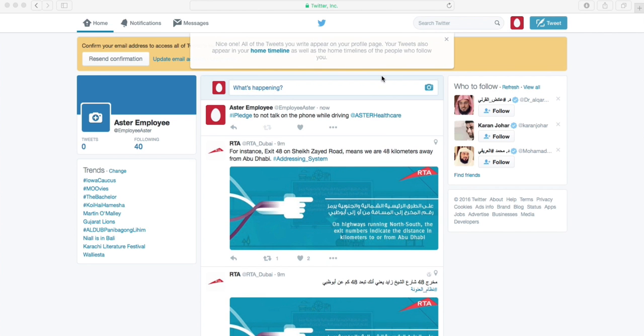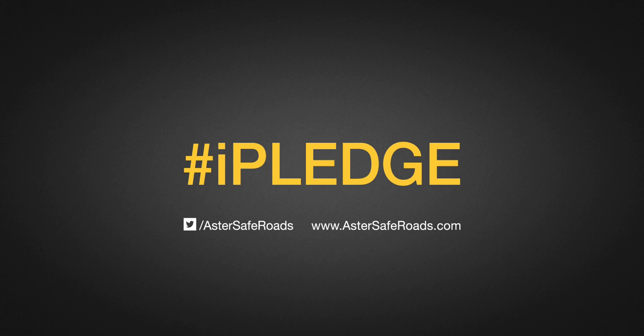You can take multiple pledges but don't forget to add the hashtag I Pledge. Let's make our I Pledge initiative a great success on February 7. Thank you.